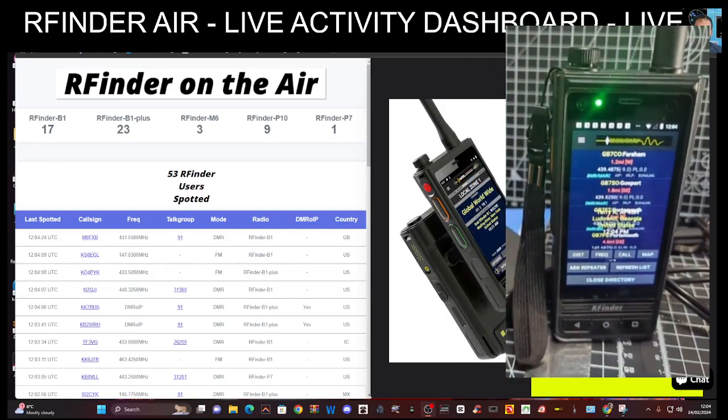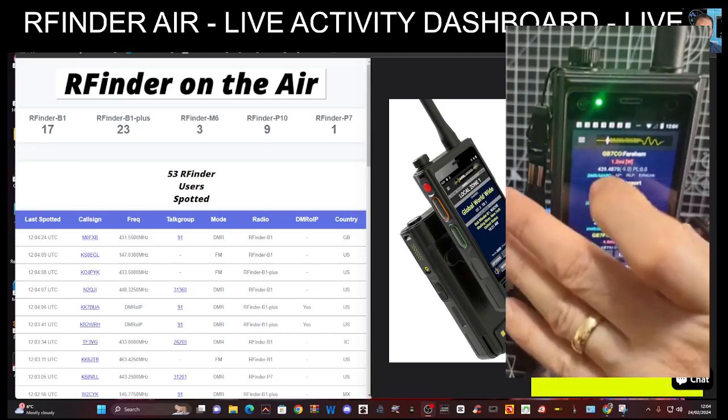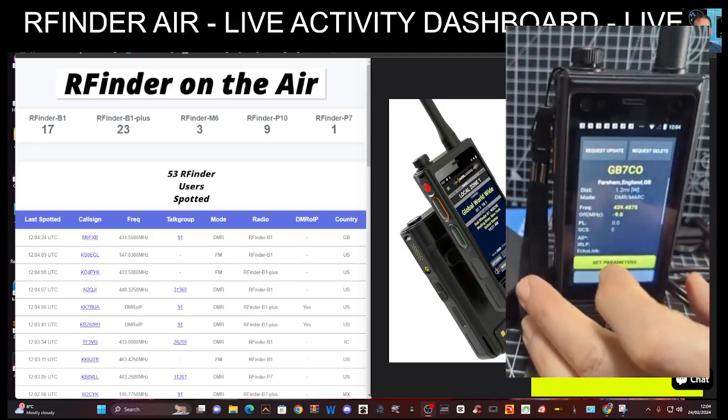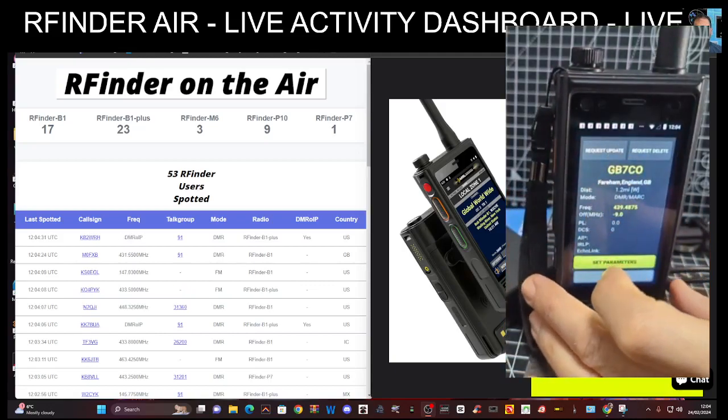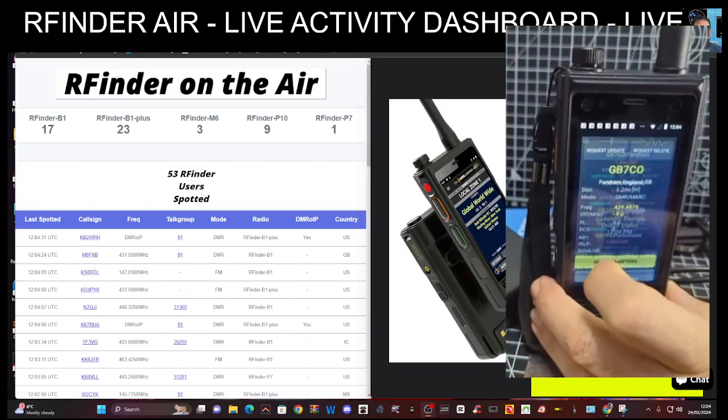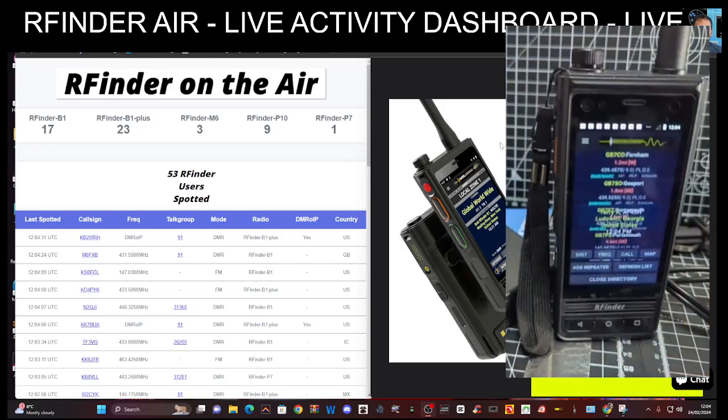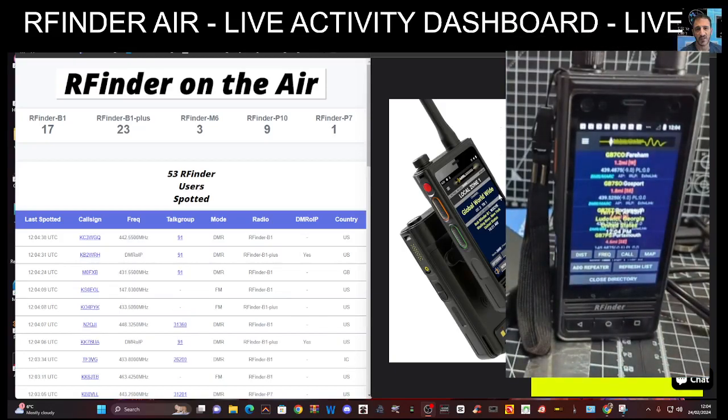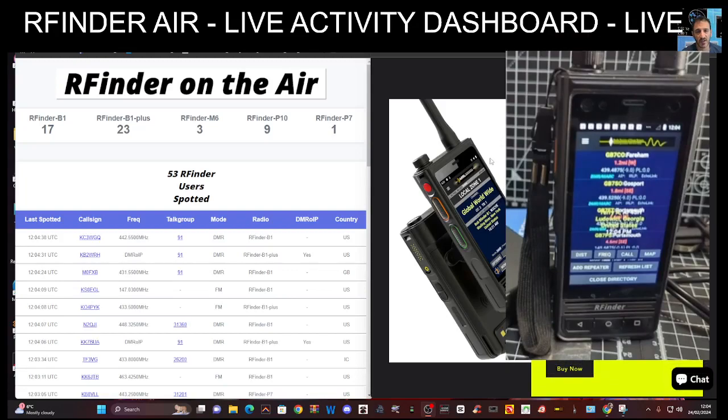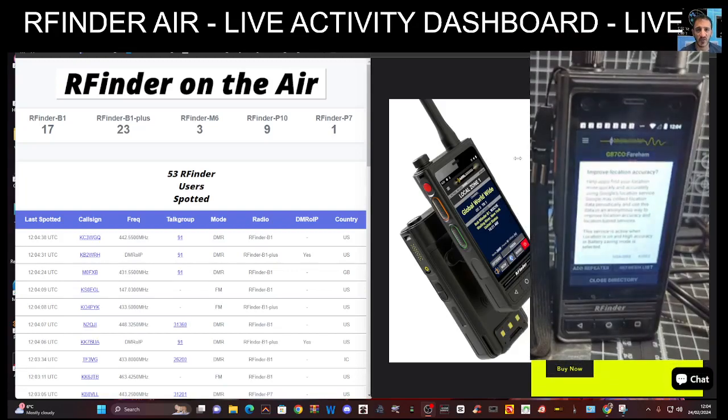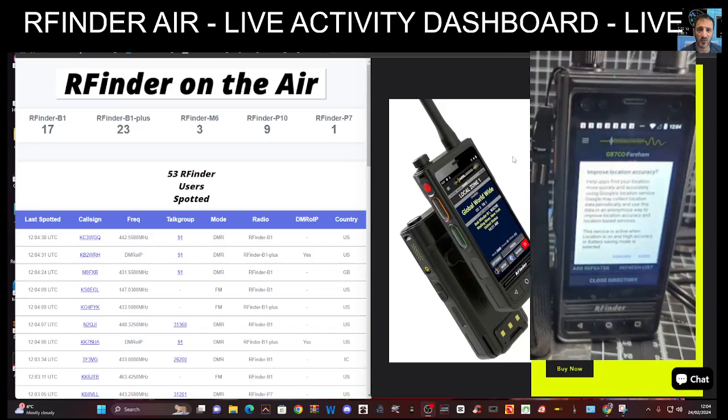Let's just quickly do that. So I'm just going to tap a random one and then click set parameters and it's going to set the radio up for me. So I don't need to go into my code plug and start learning how to program a code plug, which can be very confusing with DMR, and this is why you get the RFinder type radio.